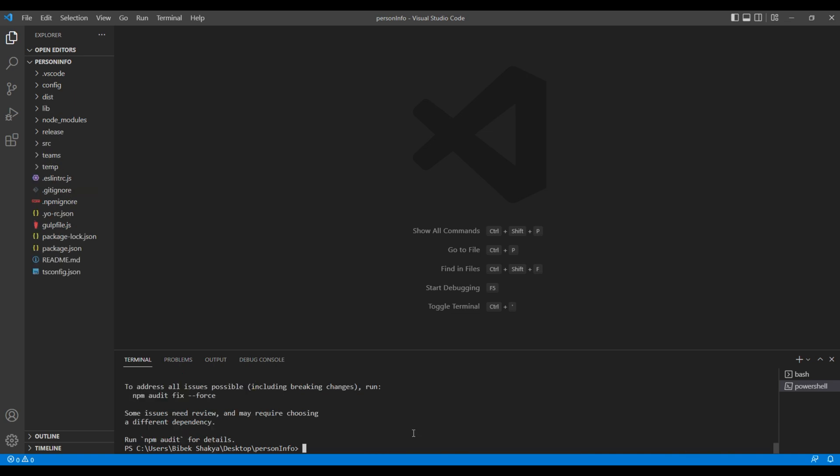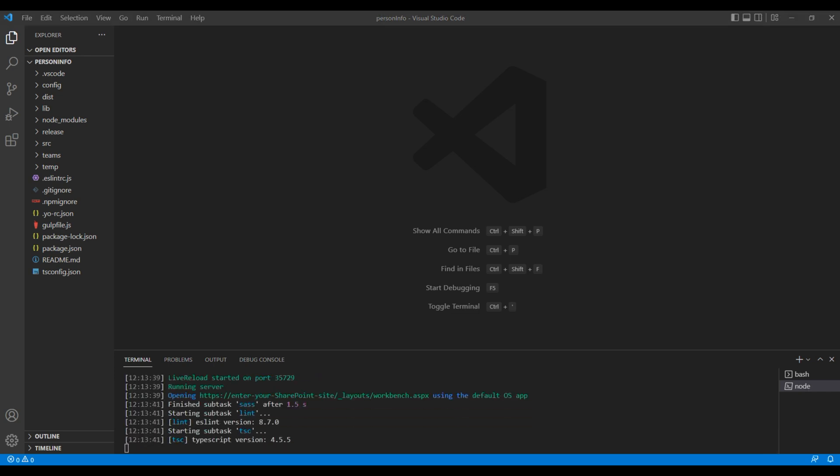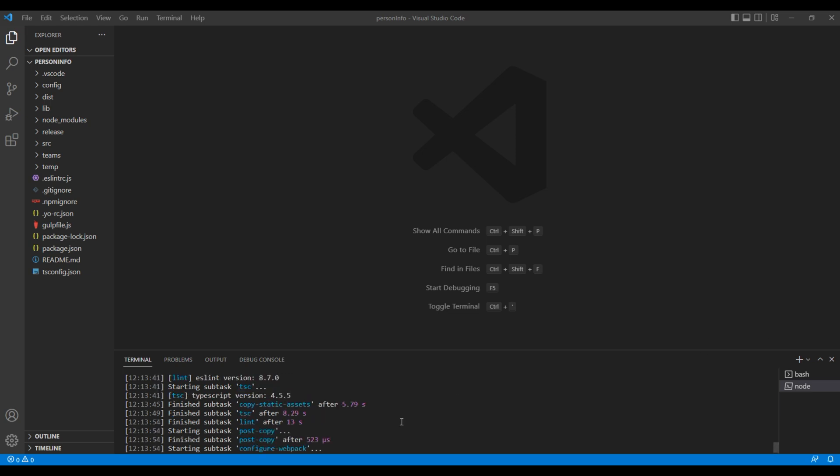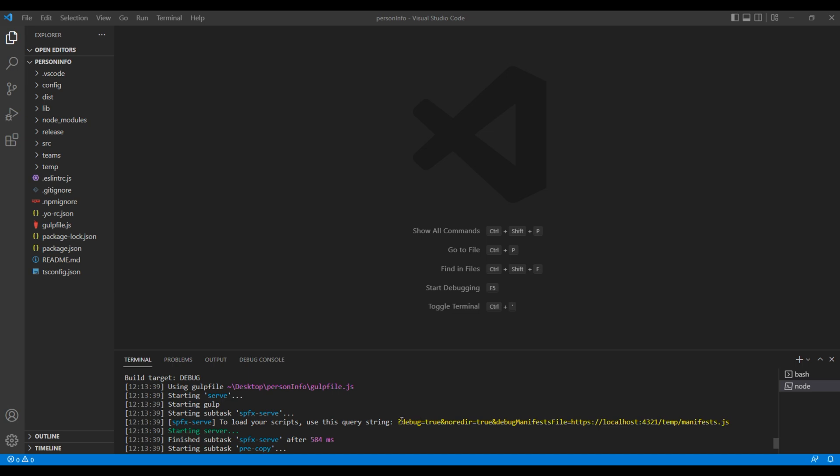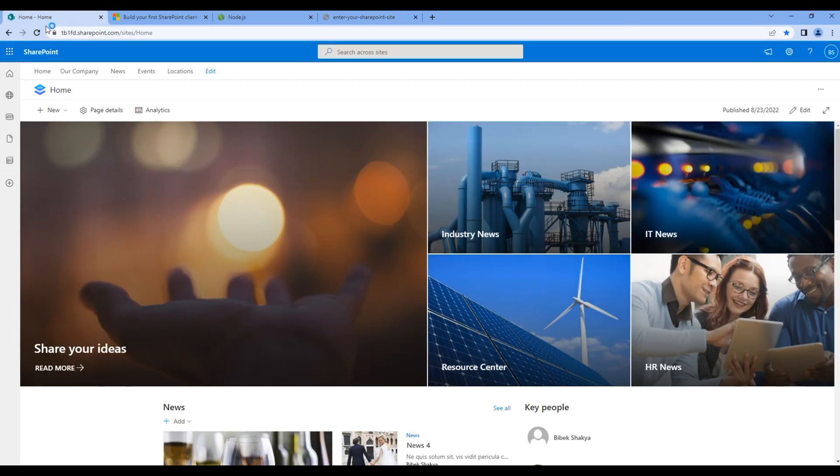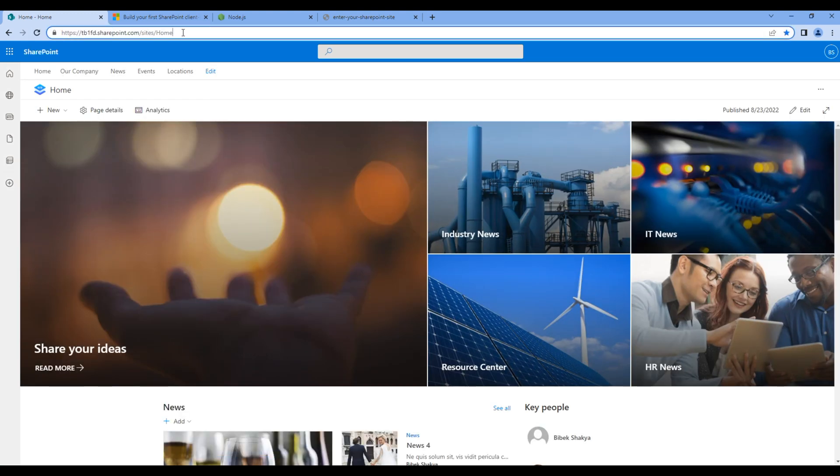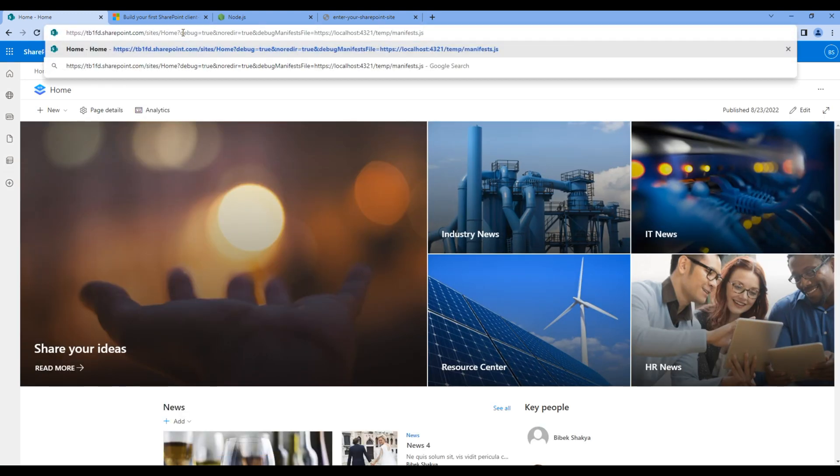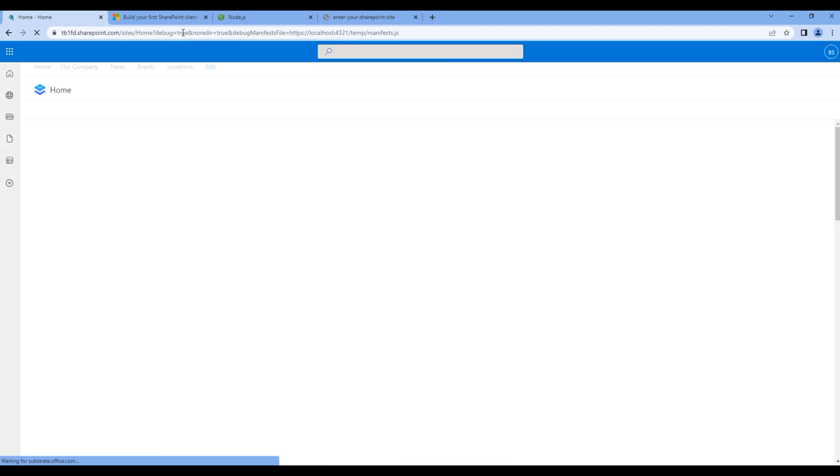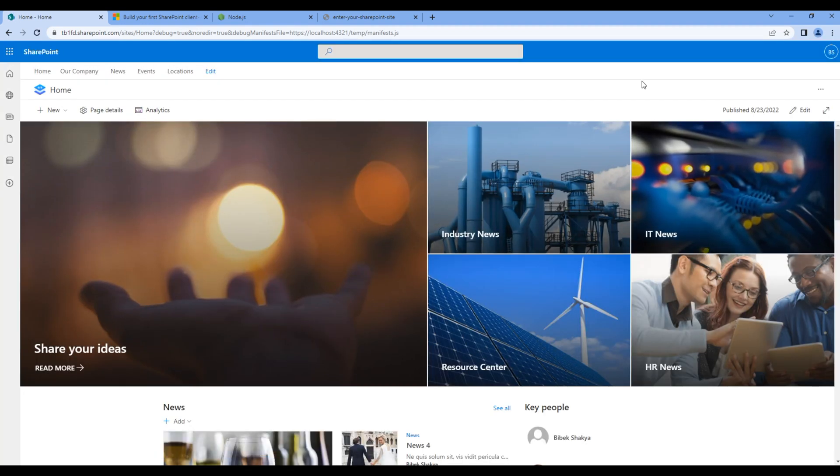Run the project. Type gulp serve. Let's wait until it shows reload. Now scroll slightly to the top, copy this query string, and go back to the home site. You can refresh the home site, and at the end of the URL you can paste the query string and hit enter key. Now we are in debug mode, means whatever change we make on the code it should appear over here.